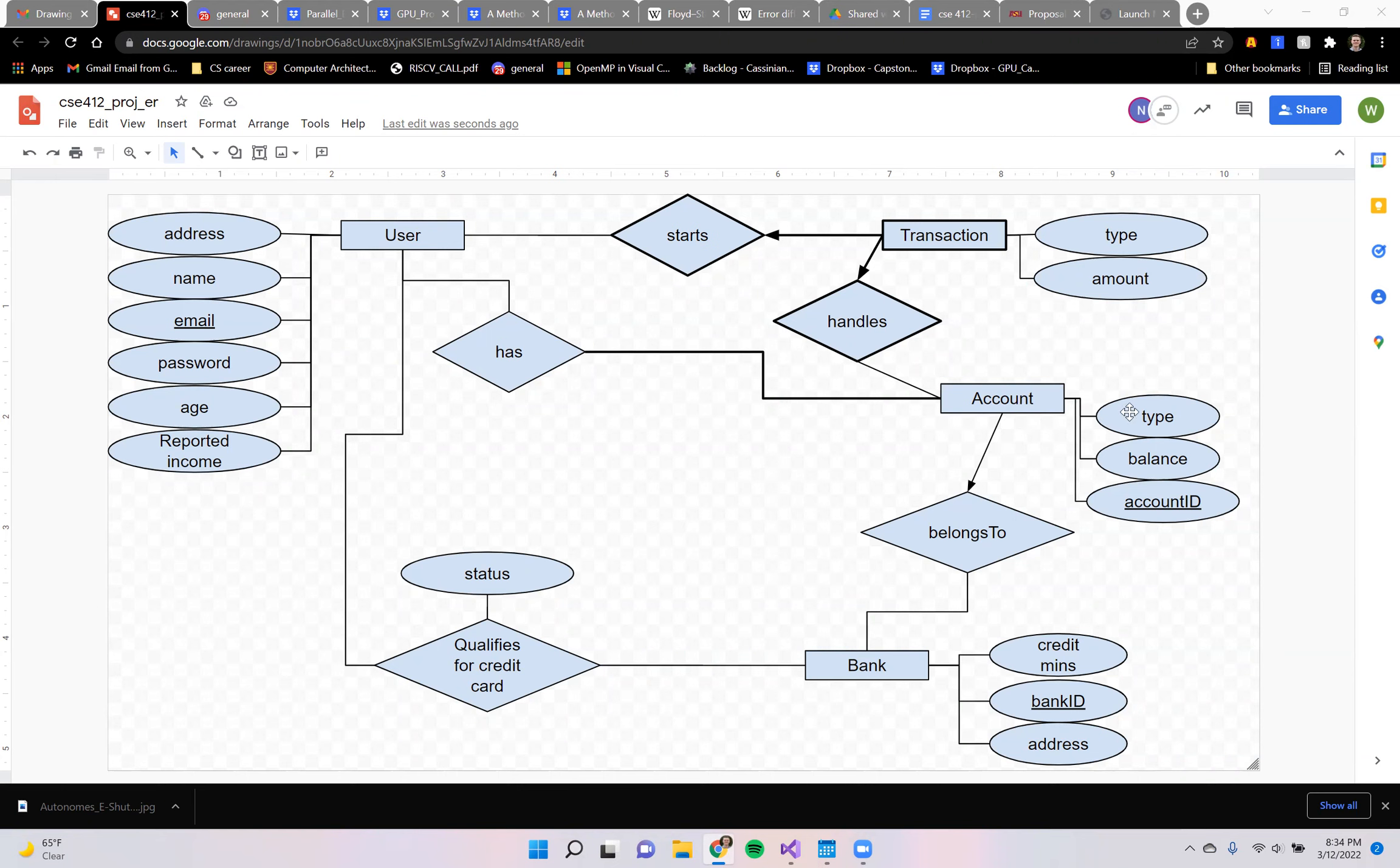Each account can have a type, so that would either be checkings or savings, and then the account would have a balance and an account ID as the primary key. Each account would have to belong to a bank.